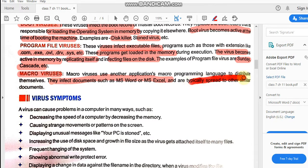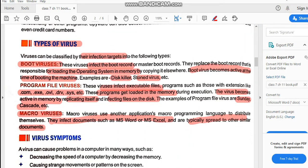Macro viruses are typically spread to other similar documents. Any kind of document you create in any software, the macro viruses do harm to those files. So to summarize: boot viruses infect the operating system files; program file viruses infect the software files; and macro viruses infect the user-created files. All three are types of viruses classified by their infection targets.